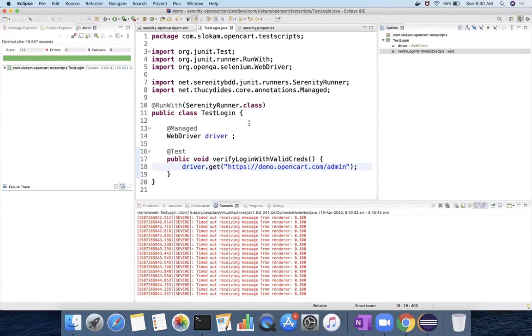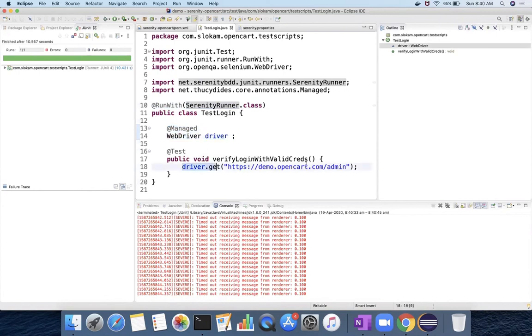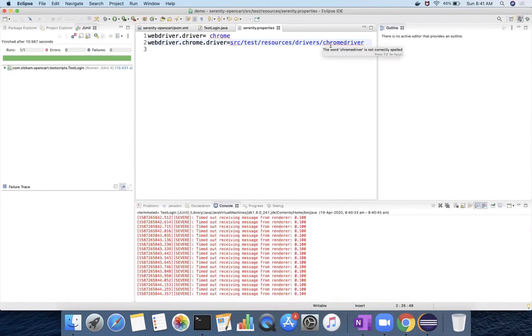So this is how you have to write your Serenity program. What are the changes that we have done? We use @RunWith Serenity runner, and then driver initialization will be done through @Managed WebDriver driver. And then whatever the test code that you want to write at Selenium testing, it will be the same. And the next thing, if you want to provide any configurations like which browser or the driver path, you have to use serenity.properties and then webdriver.driver, webdriver.chrome.driver. So this is the two properties that I have used here. In the next video, we will see how to run with Cucumber.